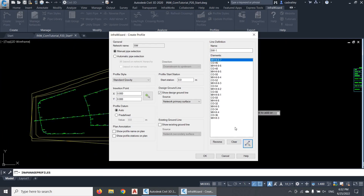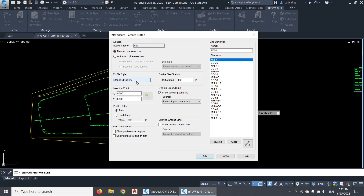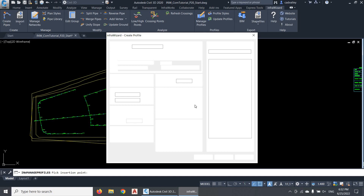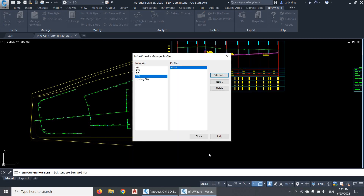I can use the Reverse option to reverse the order of elements, which corresponds to the profile direction in the drawing. I should then select a profile style to be used. The profile style controls the format of the profile and defines what data to be shown in it. It can also be customized in the Profile Styles panel. You'll learn more about profile styles in the next episode of this tutorial. And here, I'll pick the insertion point of the profile in the drawing, then click OK to see what we've got.